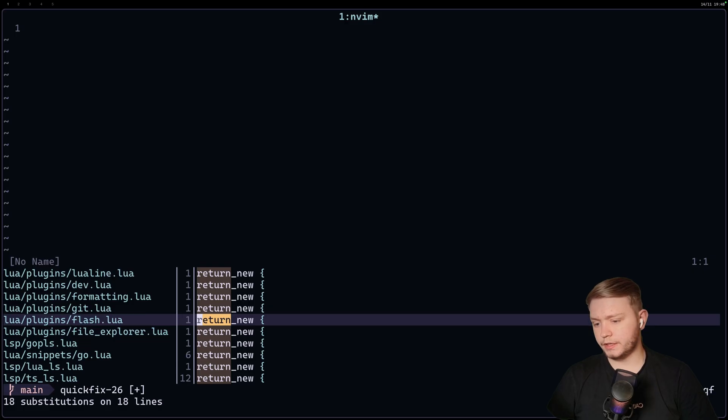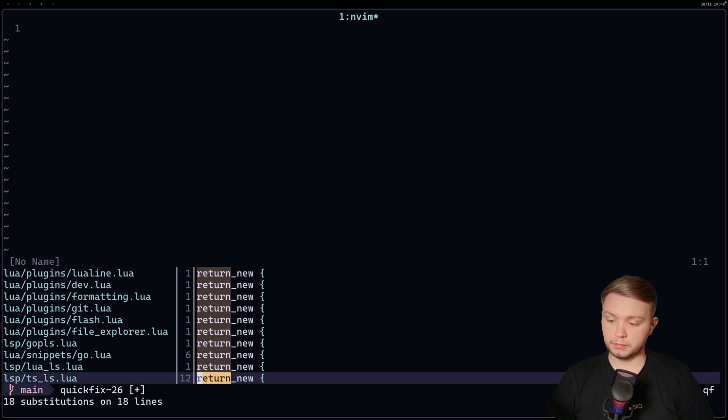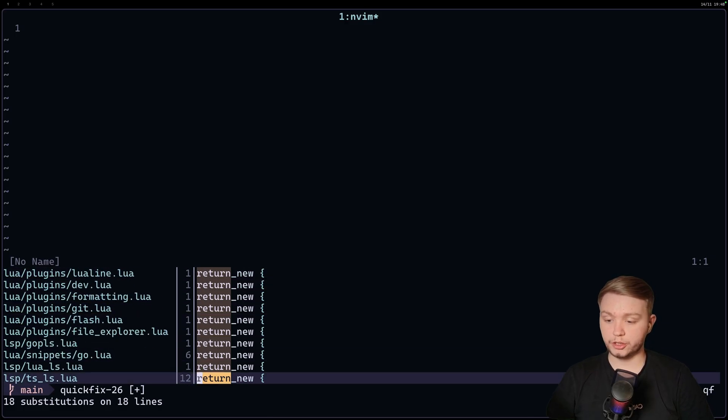So, yeah, I mean, this is great. You can run macros on here. You can run substitutions on here, anything commands.